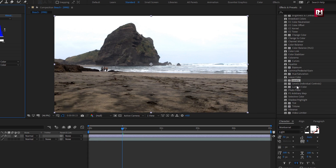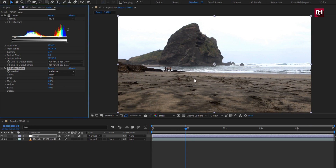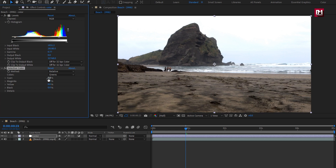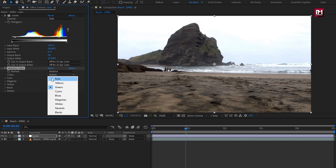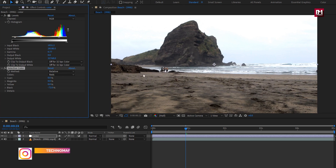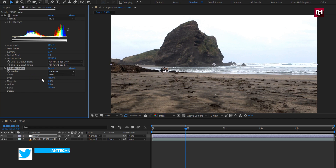Now let's apply the Selective Color effect. Here you can adjust each color individually. Select the color you want — I will select green to make the grass on the mountain look greener. Set cyan to 100%. You can use these different colors for your footage. Let's also adjust the red color. You can hide the Selective Color effect to see its impact.